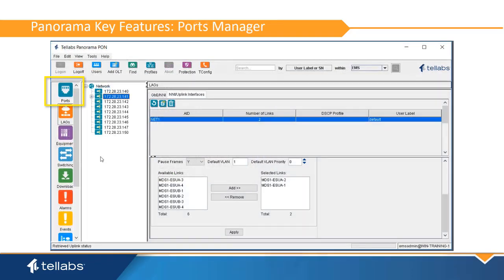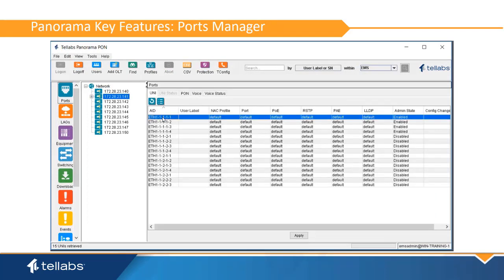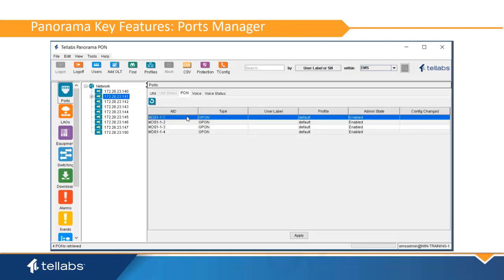The Ports Manager provides a list of managed service ports and PON ports on the OLTs. This application allows the user to make provisioning changes to these interfaces as well as monitor their status.